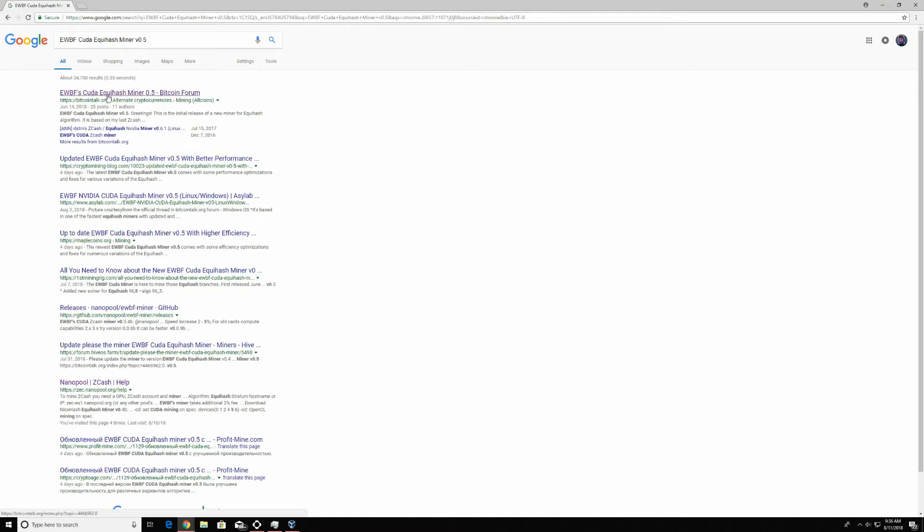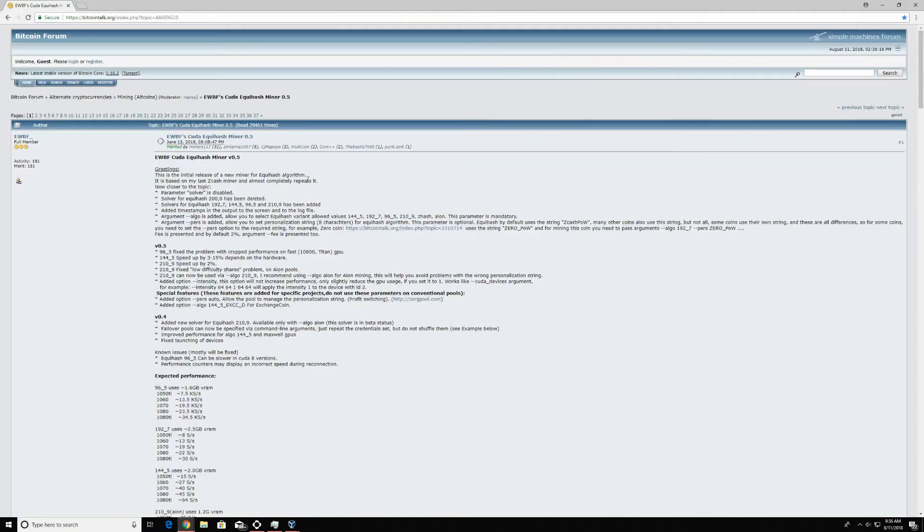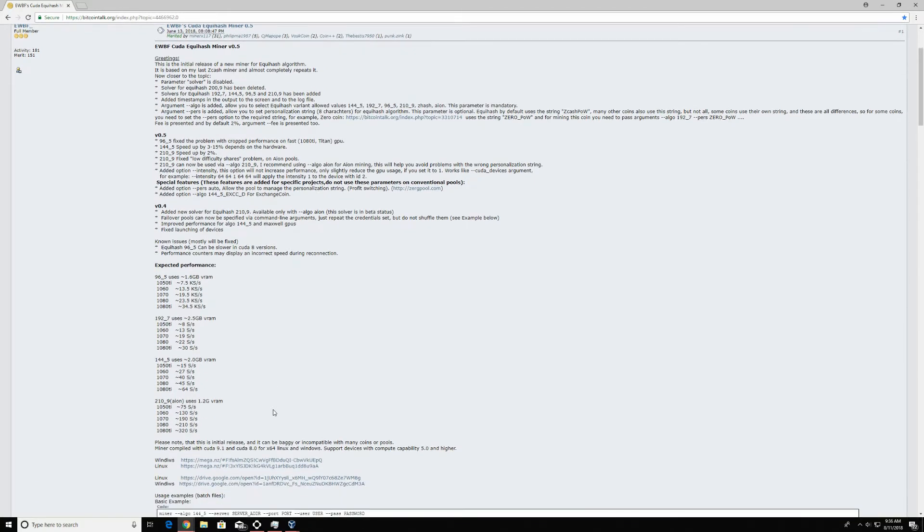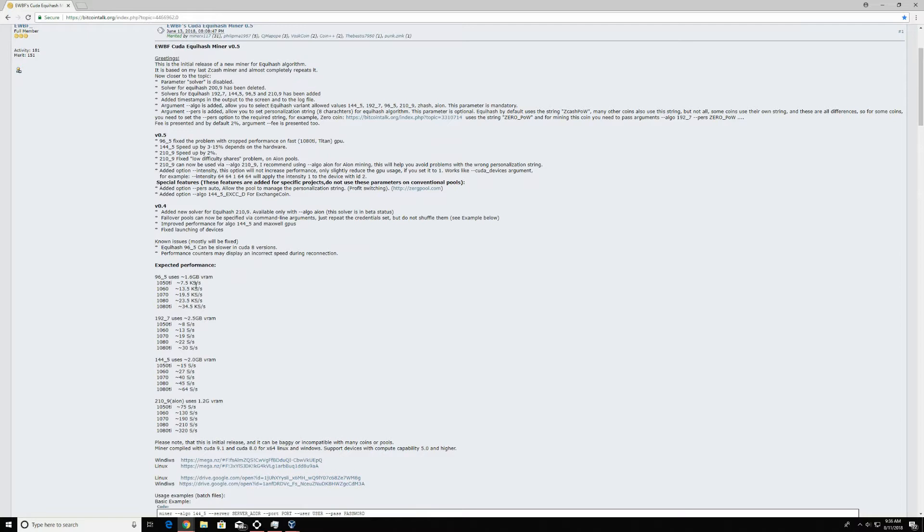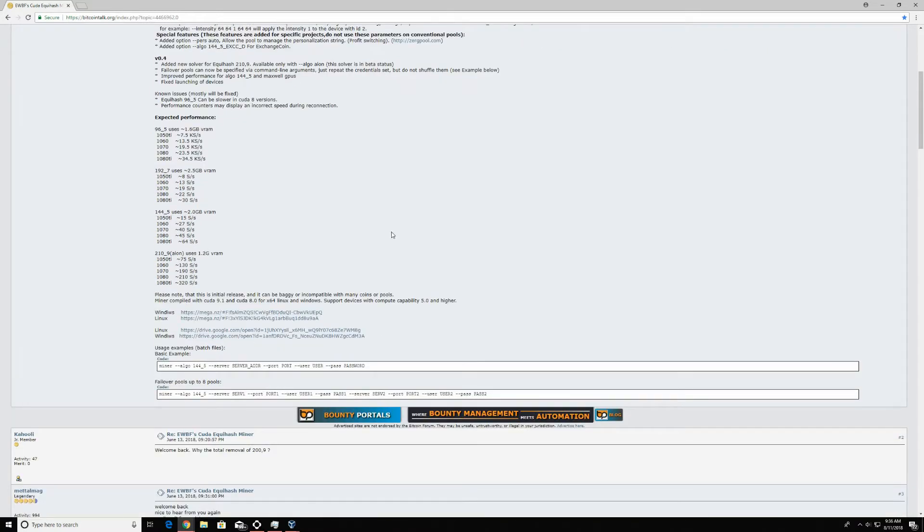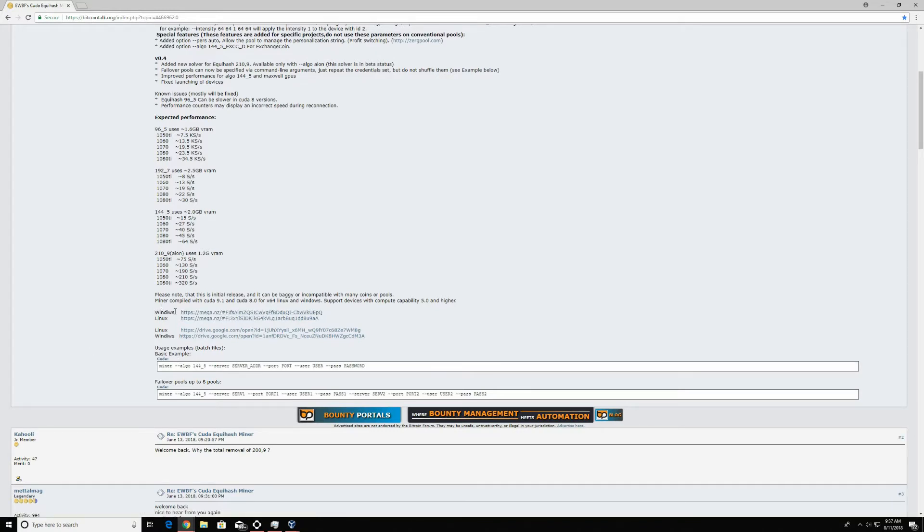First things first, just open up Google. All you need to do is type in EWBF CUDA Zcash Miner V0.5 into Google. It's going to be right here under BitTalk.org. Go ahead and click that. This is a safe website. Always look for the HTTPS.